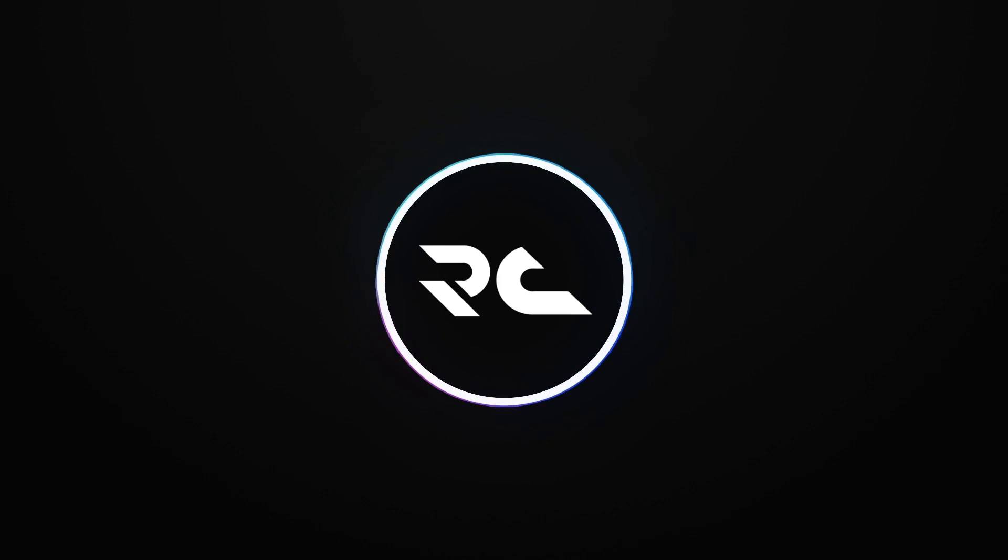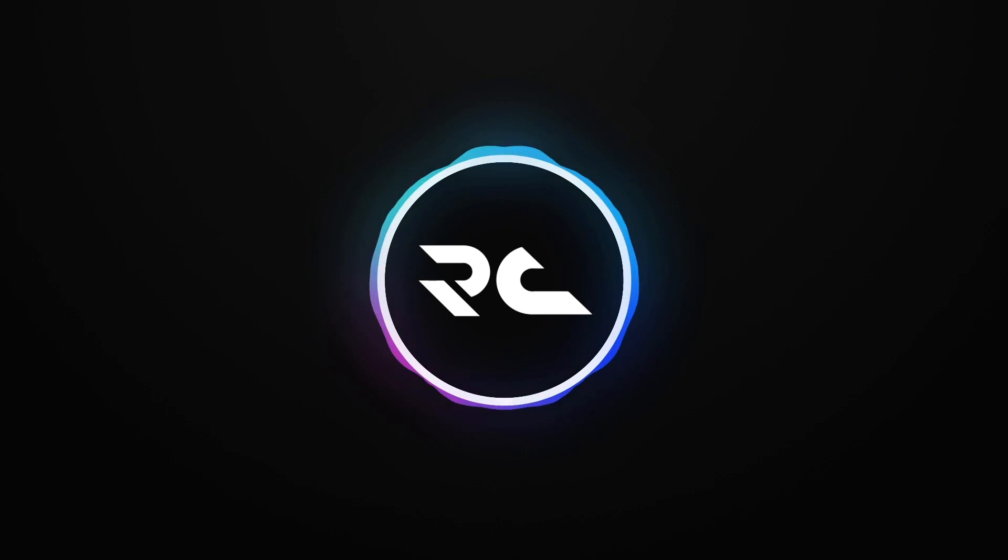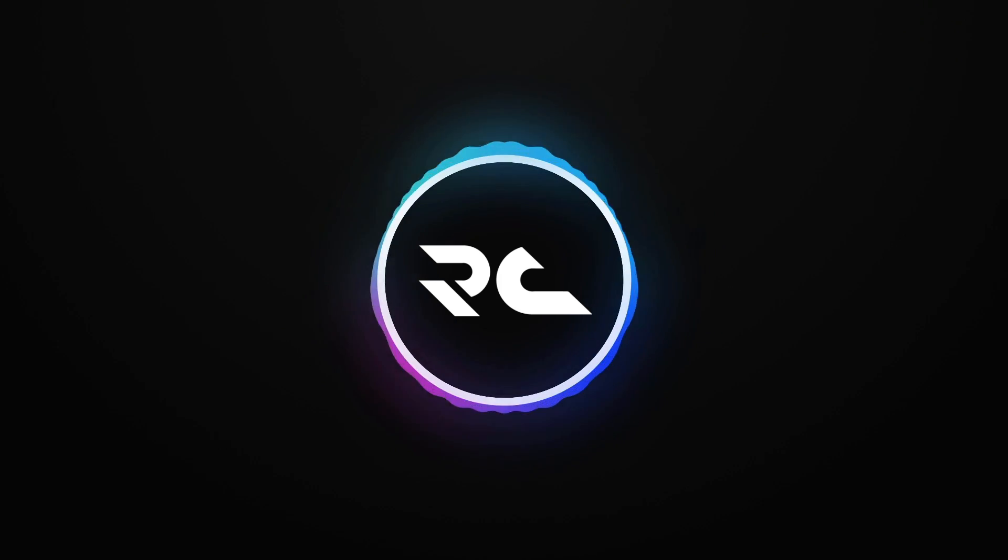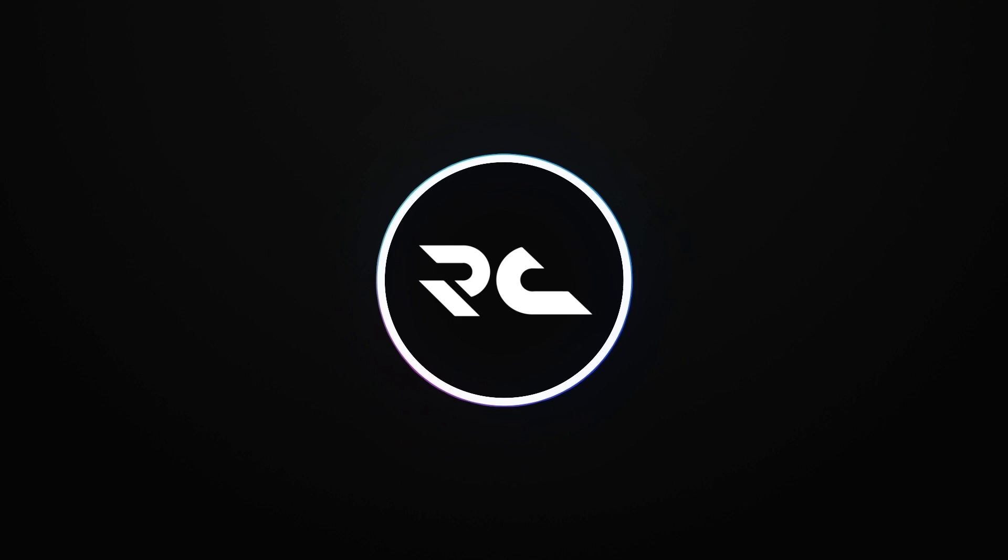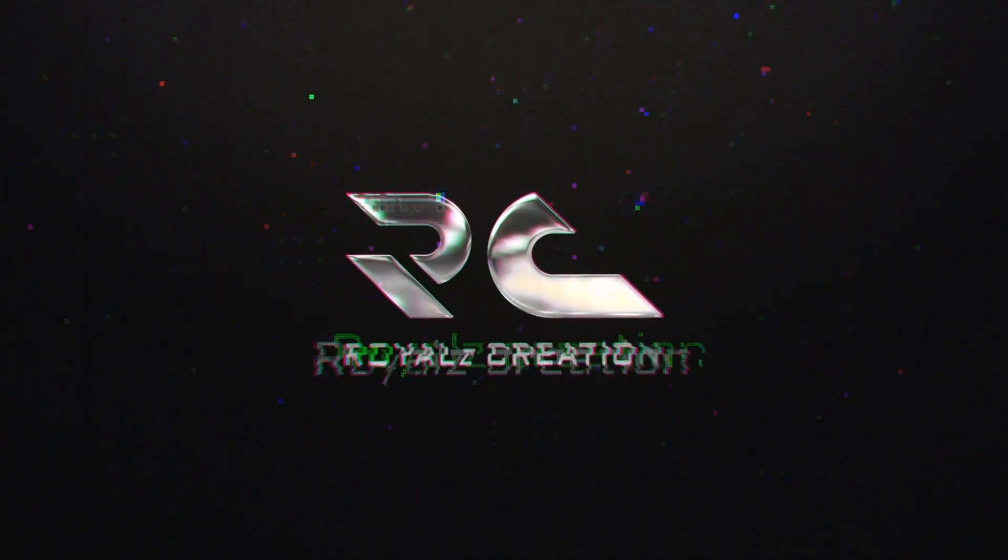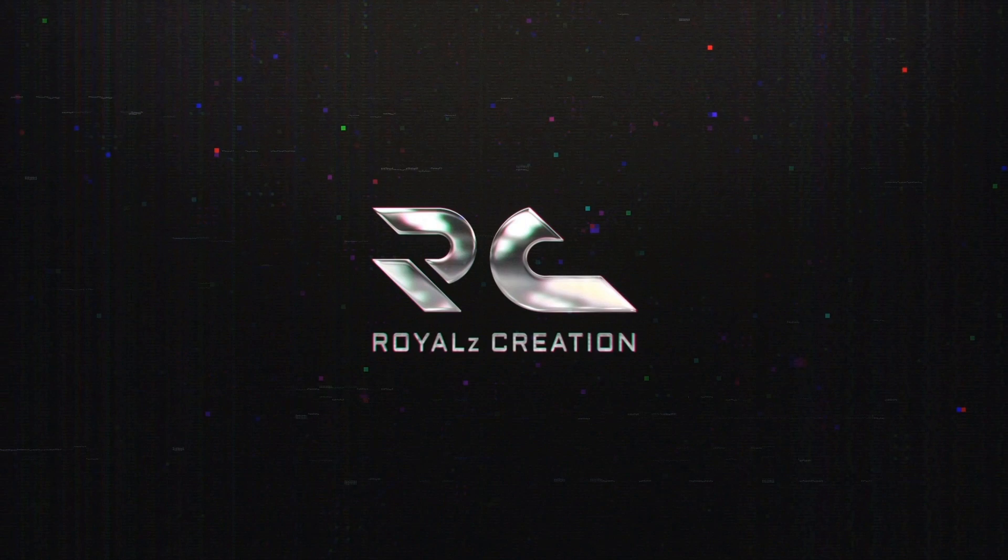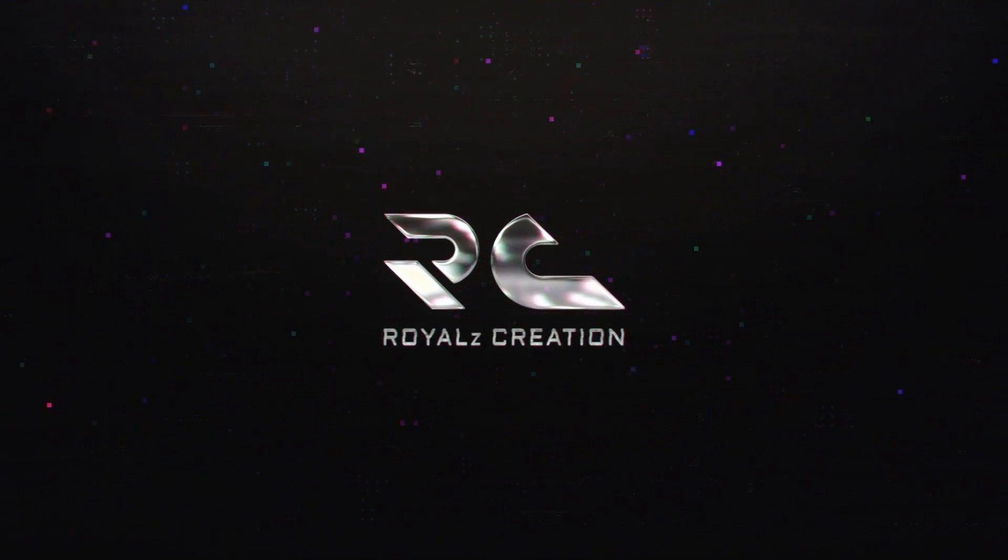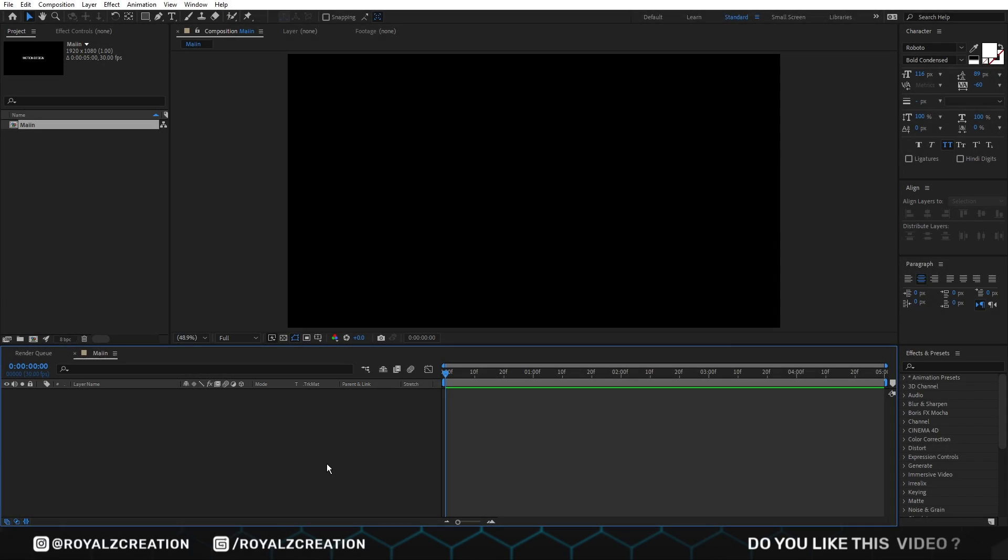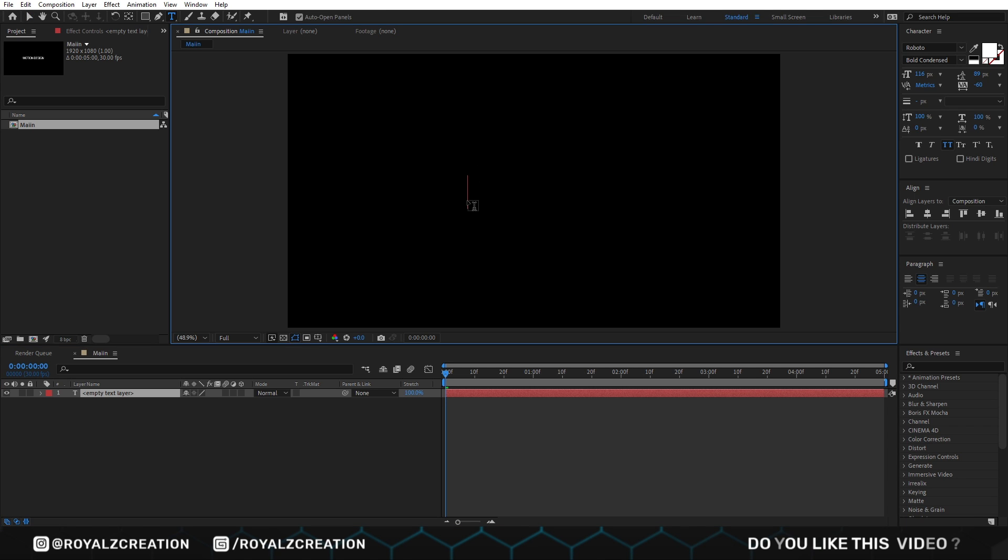Hello guys, welcome back again. Today we learn how to create this. First of all, we need to type some text.